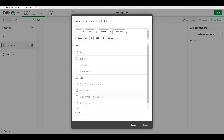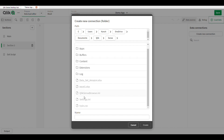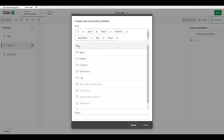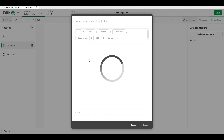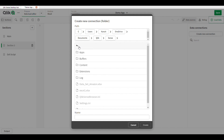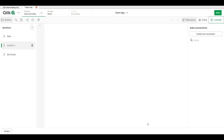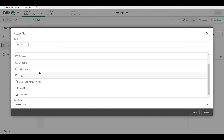First we have to make a connection to extract data from a file. The first step is making a connection — select the folder and create a new data connection folder. In Qlik Sense, I create my data connection and give a name to this data set folder.